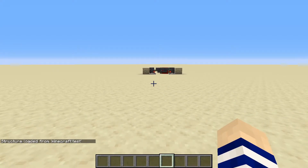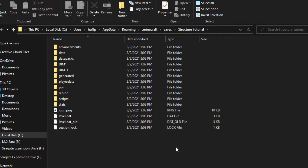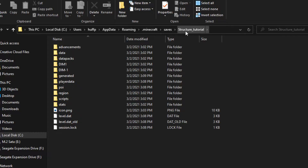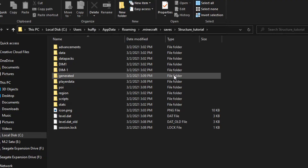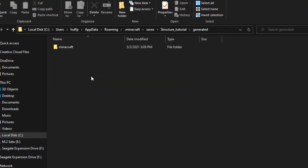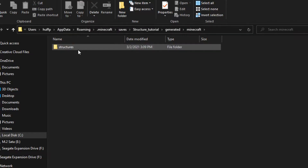So if we go over to the save file — your save file is going to be located in your .minecraft/saves and then the name of your world. For this it is structure underscore tutorial. And then in there you'll see the generated file. Open that and you'll see a Minecraft file. Open that, you'll see a structures file.